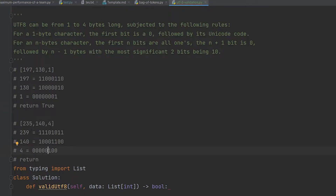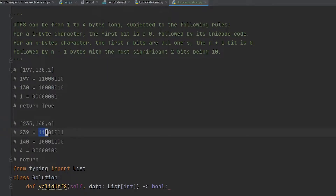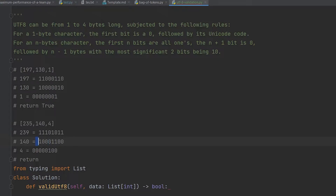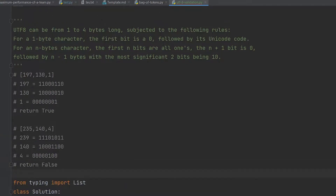In the second example, input is [235, 140, 4]. The first character has its first three bits as triple one, so it is a three-byte number. For a three-byte character, we must have two continuation bytes starting with one-zero. But we only have one such byte, so we return false.